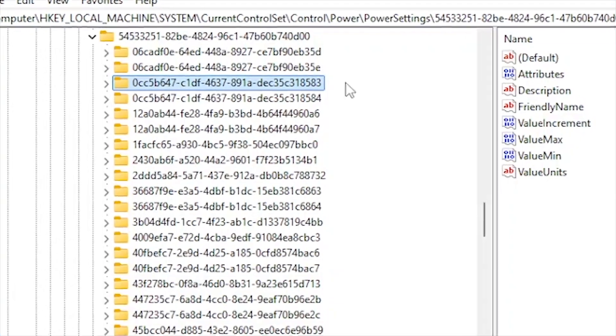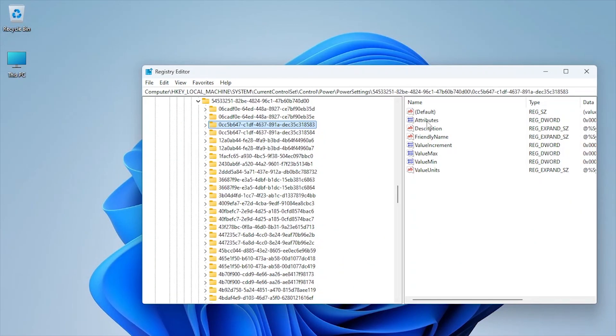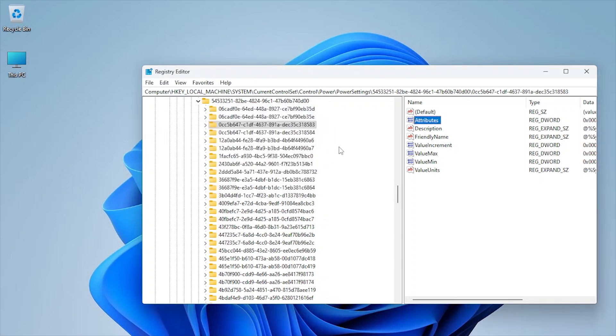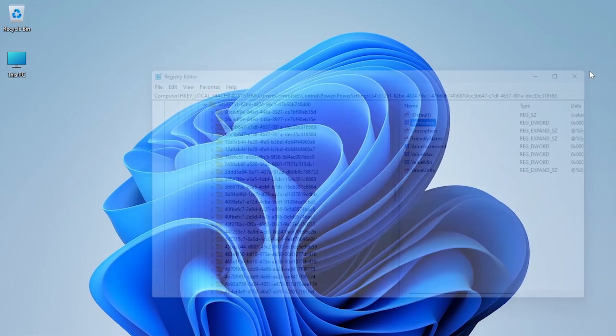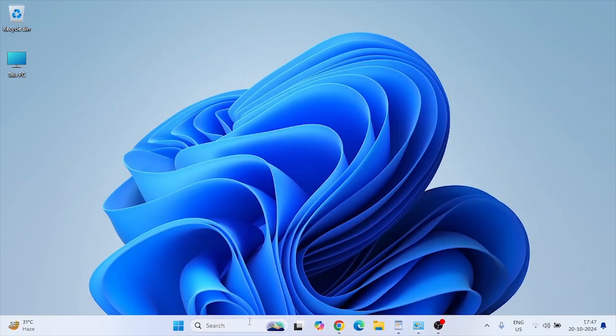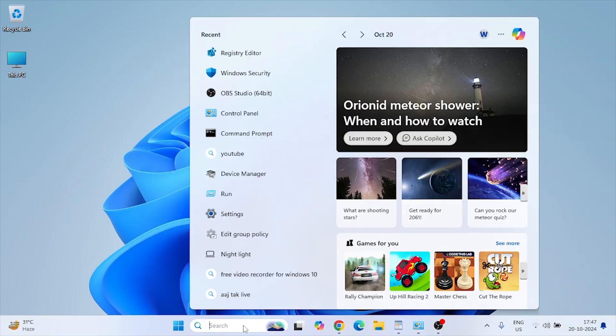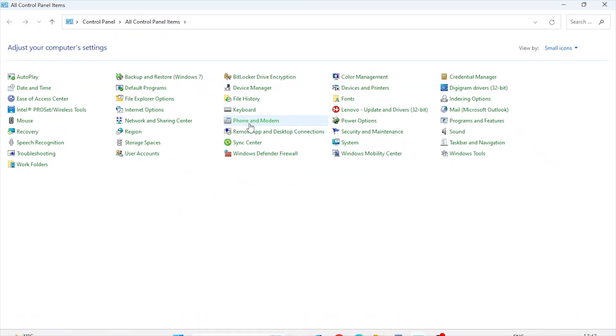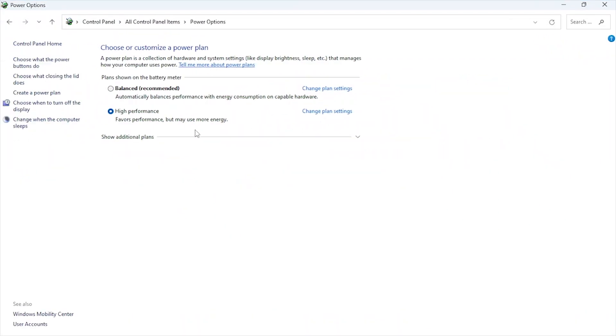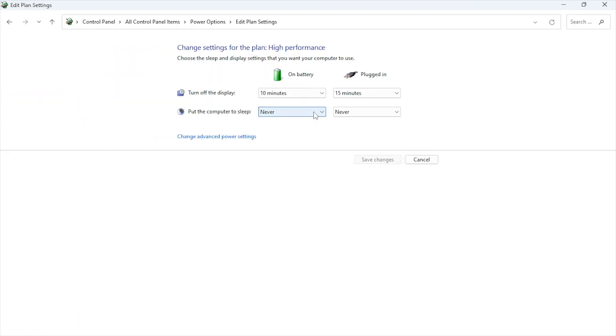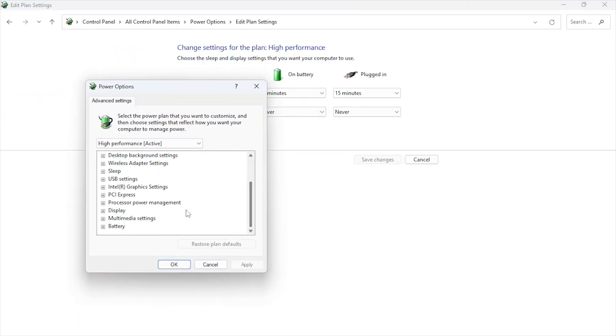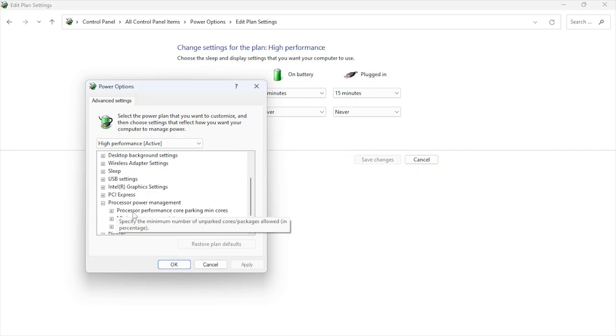Double click on attributes and change the value to 0. Now open Control Panel and go to Power Options. Change Advanced Power Settings. Under Processor Power Management, find Processor Performance Core Parking Min Cores and make sure it should be 100%.